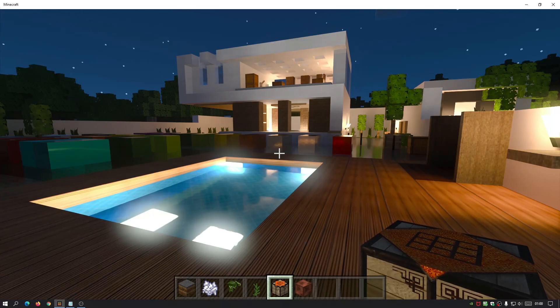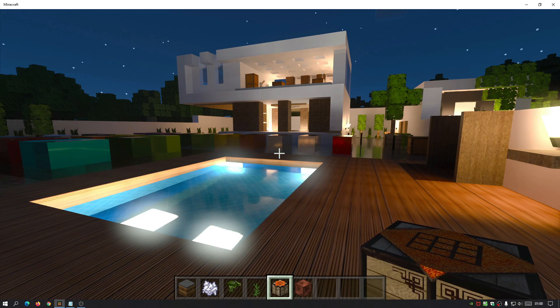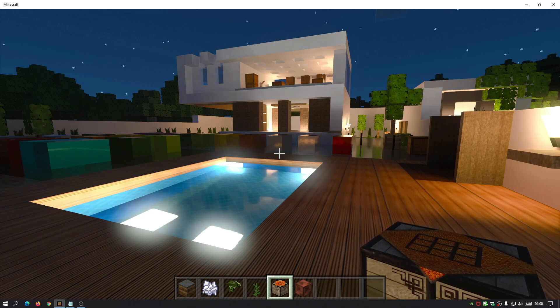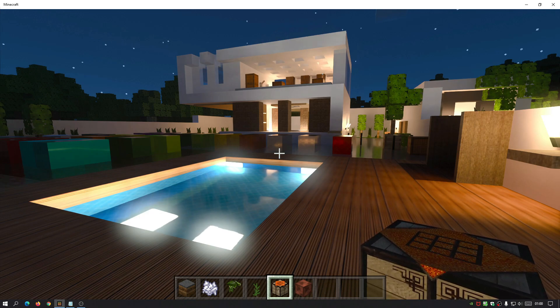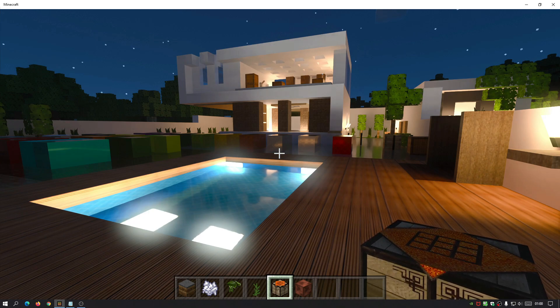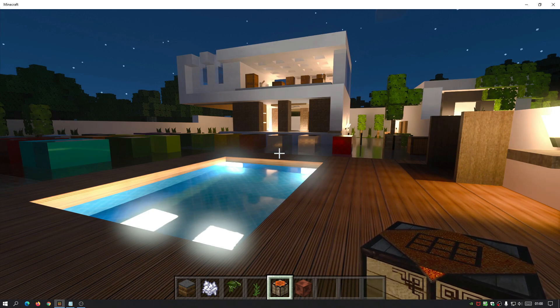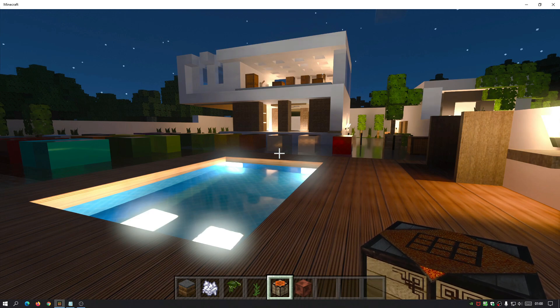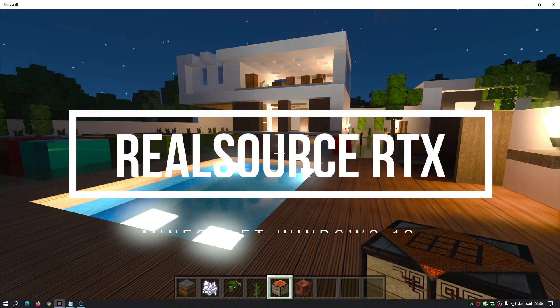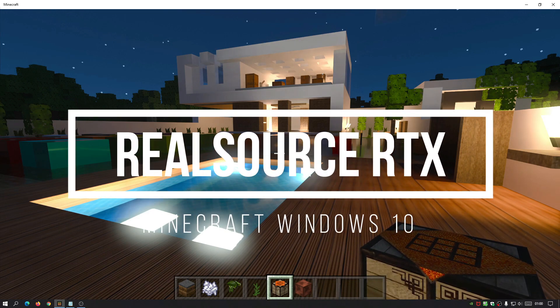Hey, what is up guys? Welcome back to another Minecraft RTX Shaders, Textures and Resource Pack video. Today we're going to be taking a look at a realistic Minecraft Bedrock, aka Minecraft for Windows 10, Shader Texture Pack. This one is called Real Source RTX Pack.